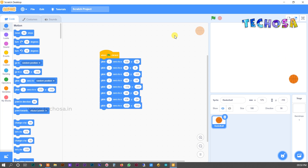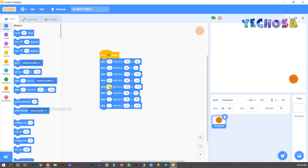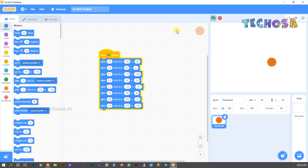We can also adjust the speed of the ball movement by adjusting the time value. Replace 1 with 0.5 in all these blocks. You can check if the ball moves faster or slower — now click the flag and you can see the ball moves faster than before.